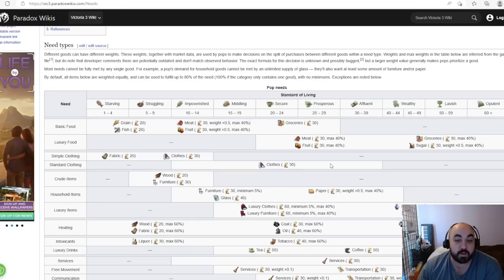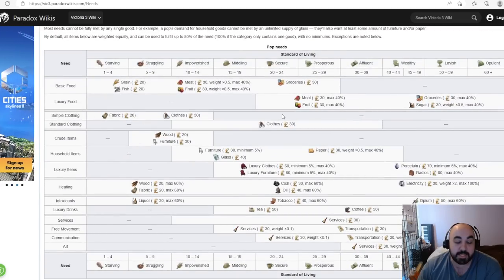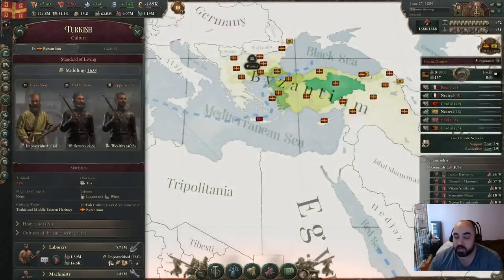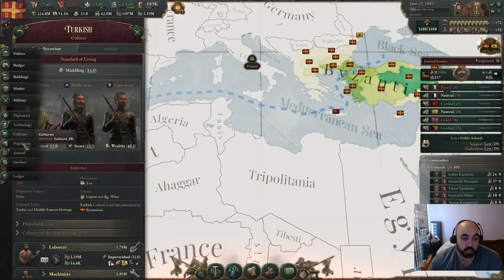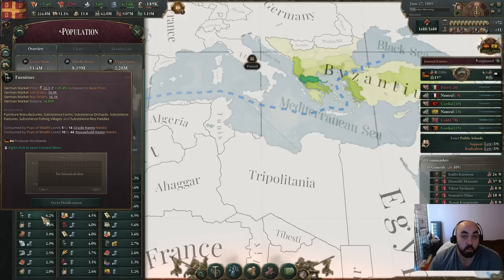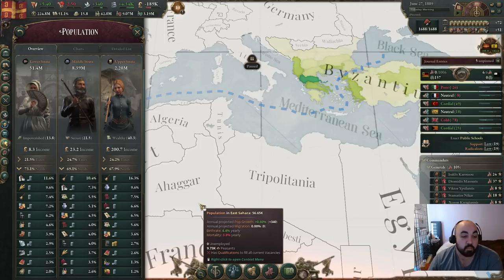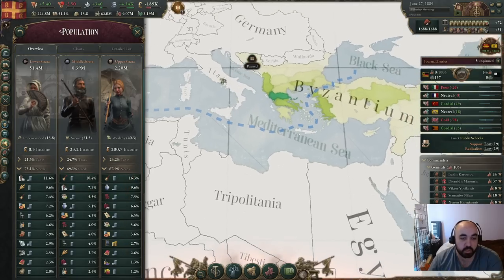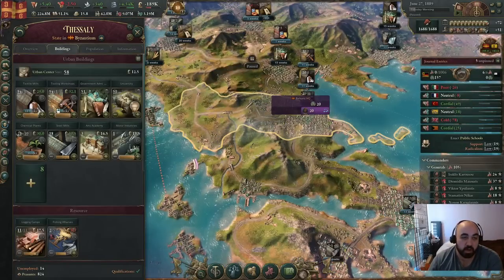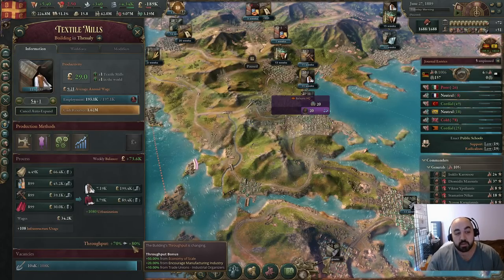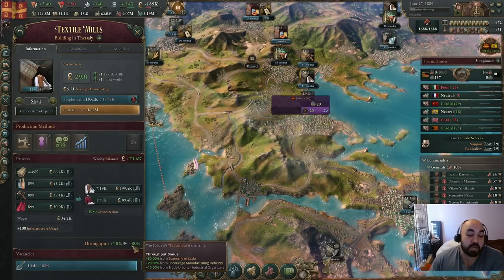The reason to focus on clothes is that demand for clothes is overall larger — simple clothing and standard clothing demand is much larger than crude items and household items. In practice the furniture demand is much shorter. If we look at the population spending tab, clothing expenditure is roughly double furniture expenditure, and furniture price is particularly cheap partly because the PMs are more efficient. The reason you build clothing early on is because it'll be much easier to have enough demand to build it up and get a really large throughput bonus. It's about chasing throughput bonuses early on, which you can't do as well with furniture.